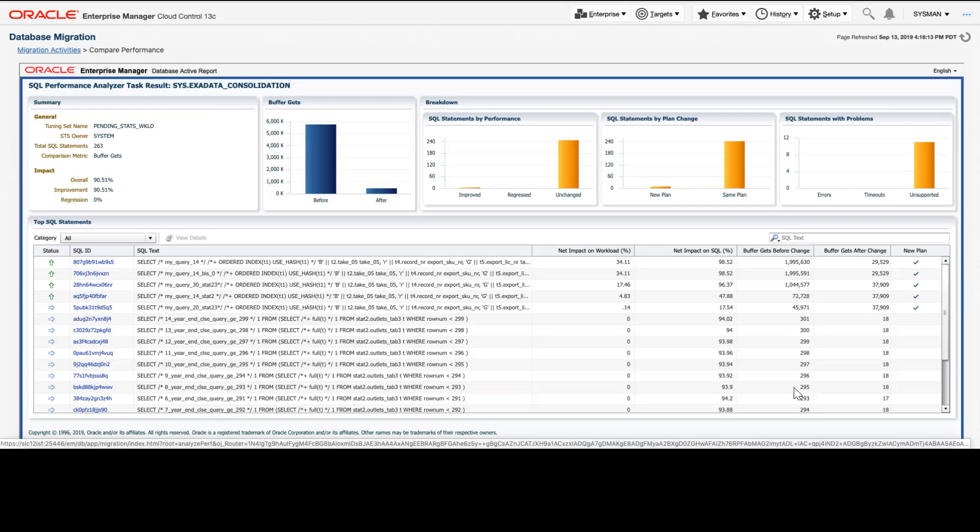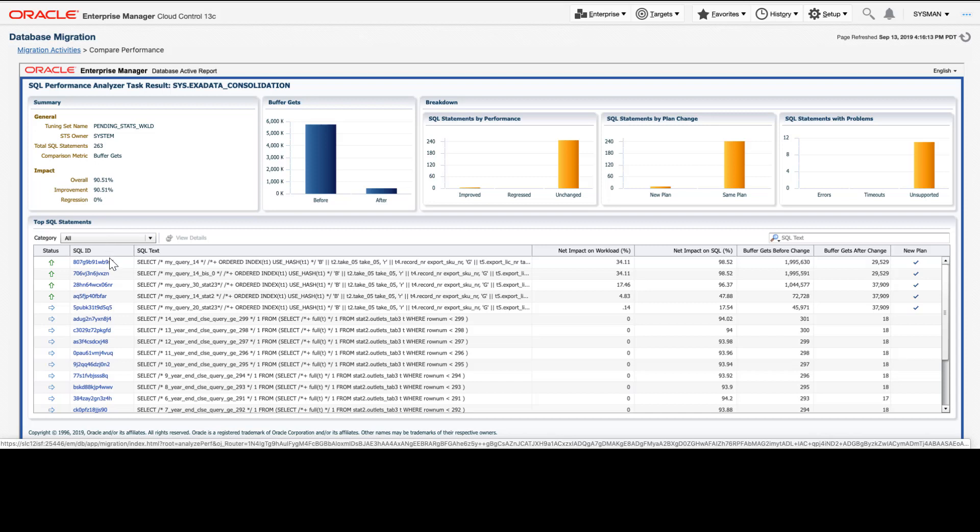The Compare Performance activity opens the SQL Performance Analyzer report. This is part of our real application testing capabilities in Enterprise Manager. And this report will take the exact workload from our source database, run it in the destination database, and show you by SQL statement whether there have been performance improvements, regressions, or whether the performance has stayed the same.